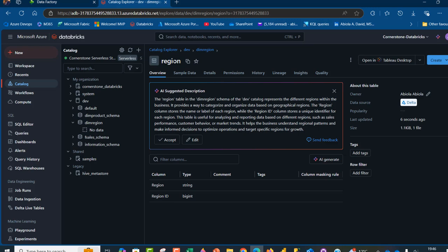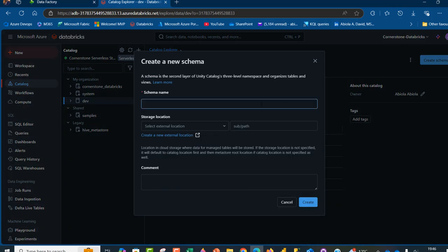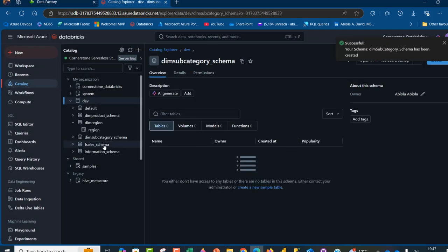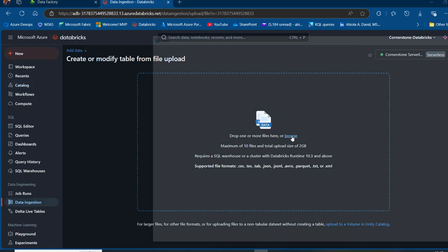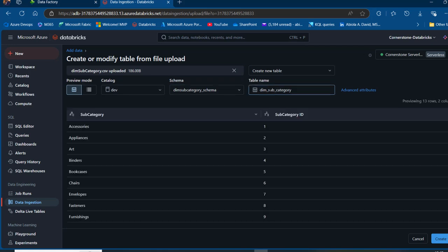Let's create one more table — the subcategory. I'll click on the Dev catalog, click Create Schema, name it 'dim_subcategory', choose the Cornerstone Databricks storage location, and click Create. I'll select the dim_subcategory schema, click Create Table, browse to 'dim_subcategory.csv', remove the 'dim' prefix from the table name, and click Create.